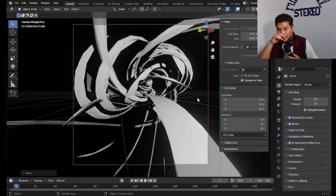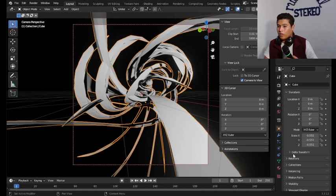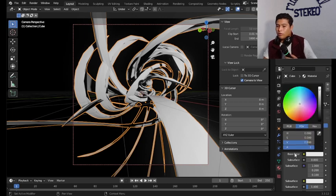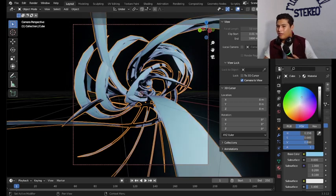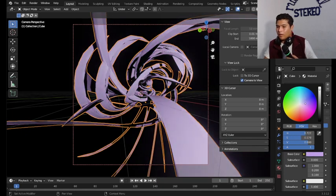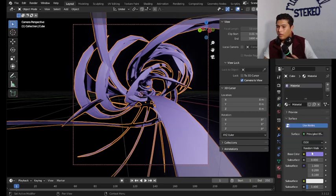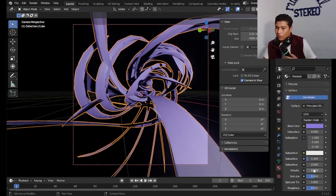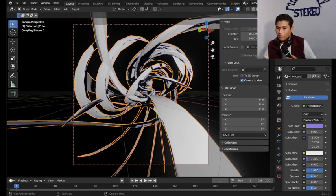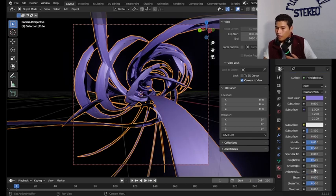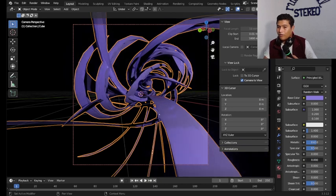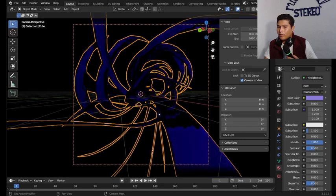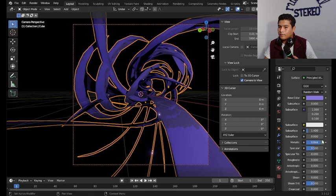Now we're going to select the cube, we're going to go to material properties and we're going to change the color to something that you like, maybe a teal, maybe a pink, maybe a purple, whatever you like. Once you have selected it just go to the metallic, make it a little bit more metallic. We're going to take out the roughness and we're going to put it all the way down, make it a little bit more metallic.